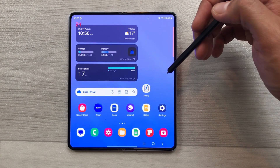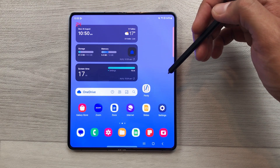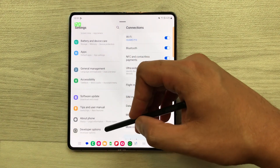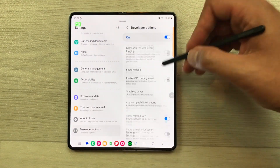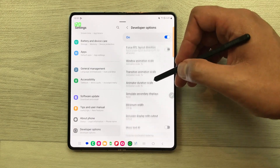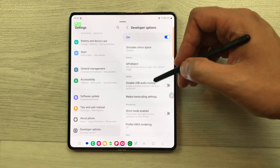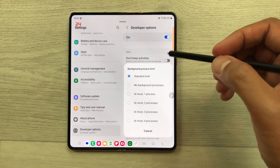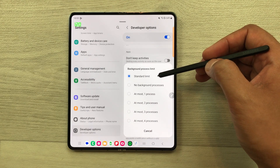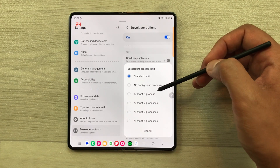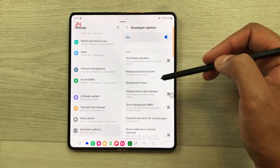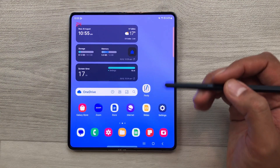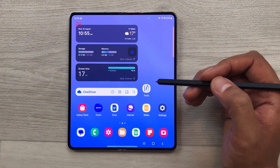The next setting is about background process limit. If you don't want any app to run in the background, you can enable this option. Just go to your settings, scroll down and select developer options. Inside the developer options, scroll down and you will see the option of background process limit. Select it and here you can see it is currently set to standard limit. But if you want, you can set it to no background processes, so no app will run in the background.